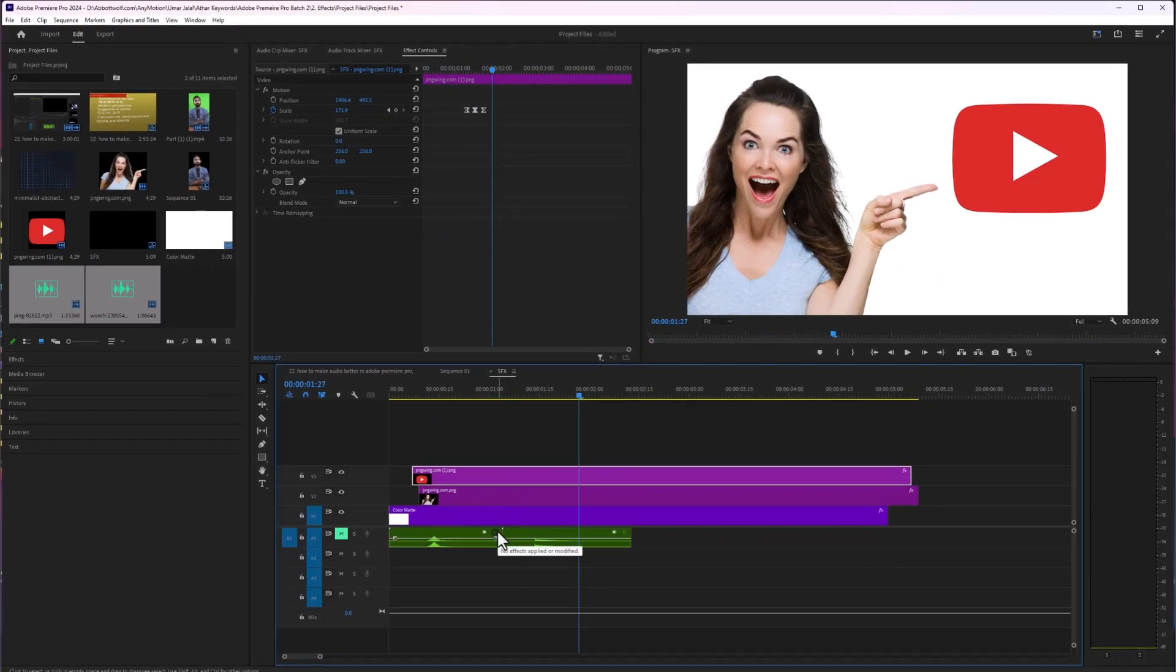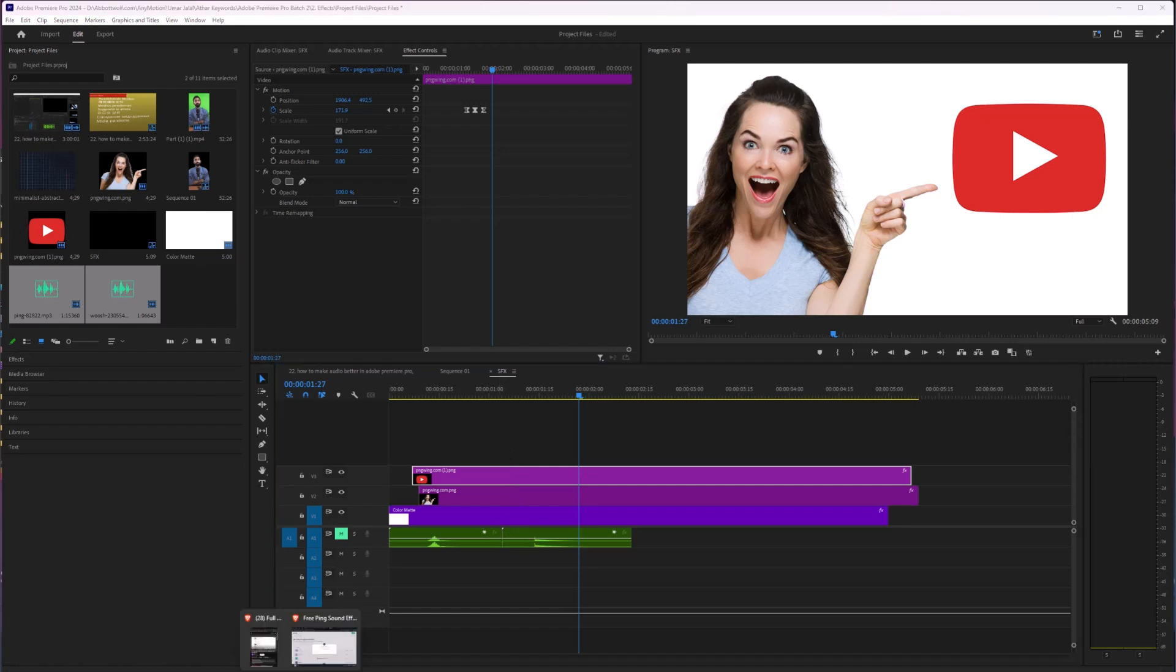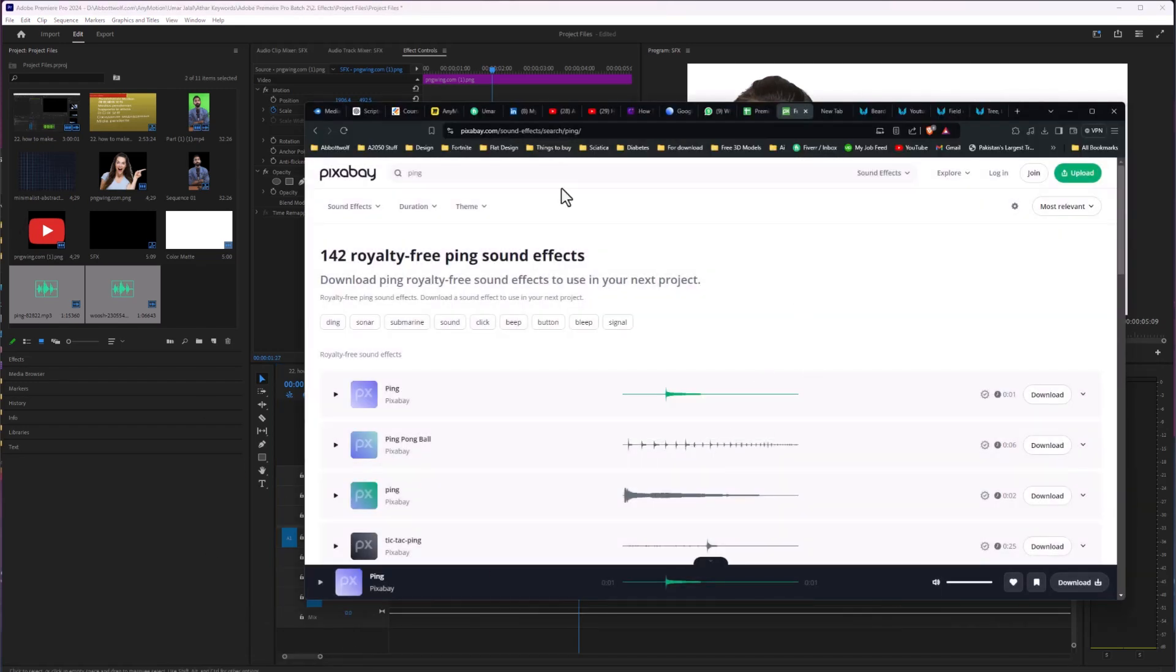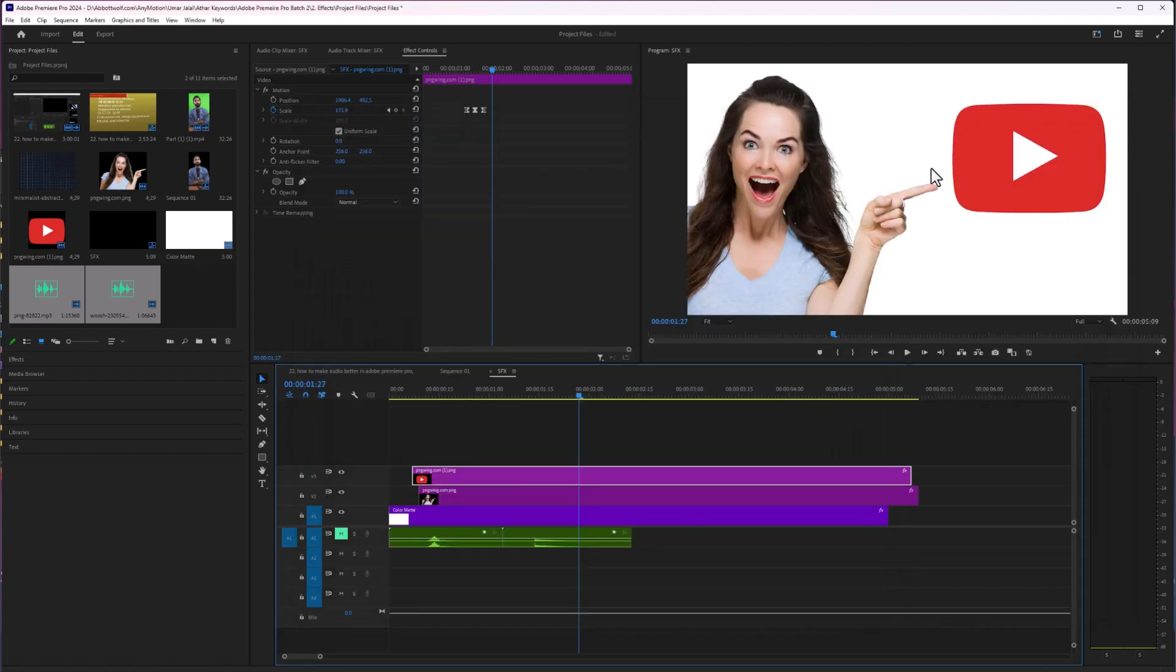All right, let's add some sound. And for that, I am going to use Pixabay. You can use Epidemic Sound if you have the subscription or any other sound website.